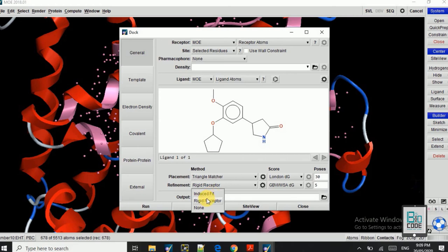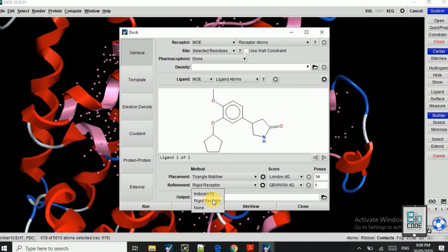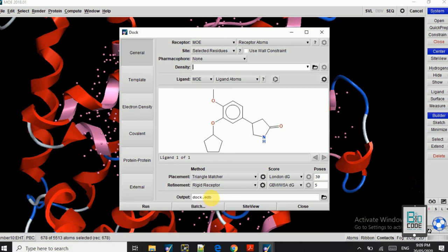So you can just do the induced fit docking or the rigid receptor docking. Induced fit means that while docking, the ligand and the receptor both will be rotating in the three-dimensional. And the rigid docking means that the receptor is in fixed position and only the ligand molecule is rotating within the active site residue. So the induced fit docking will take much longer time and the rigid will give us results in a short time, so I will select the rigid residues here.